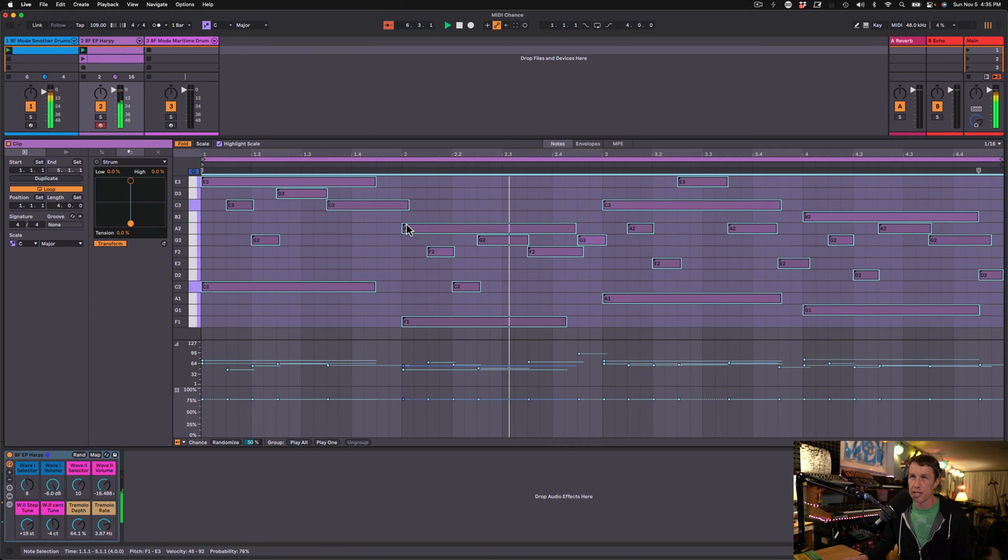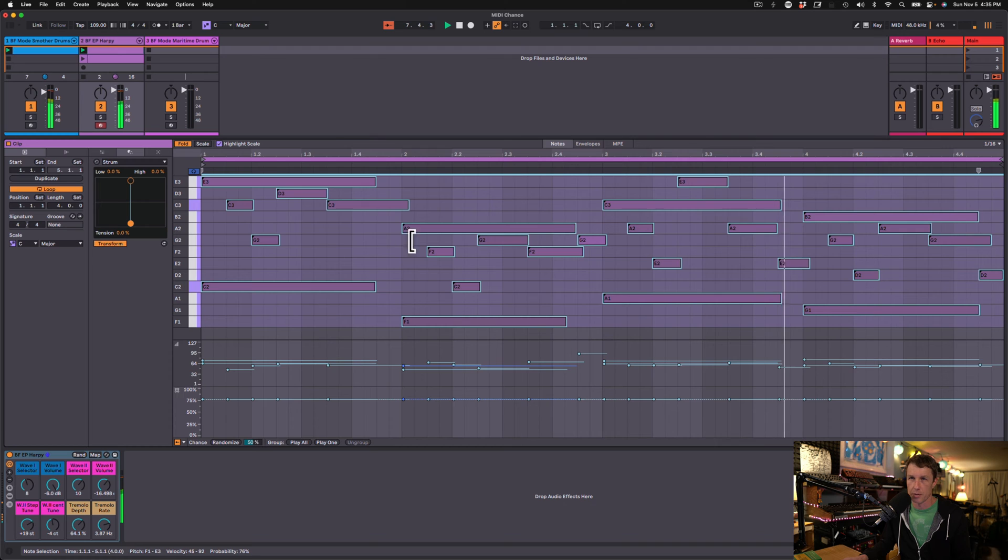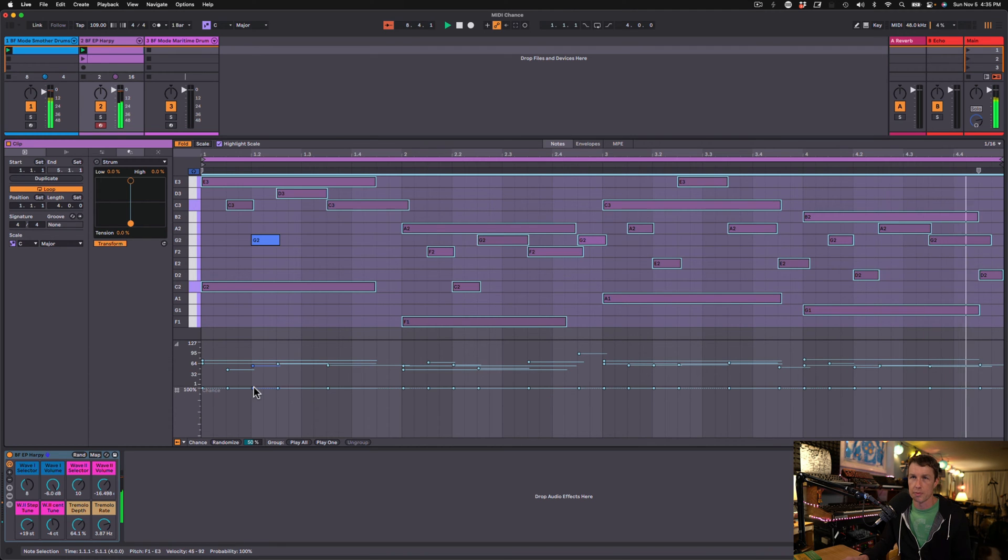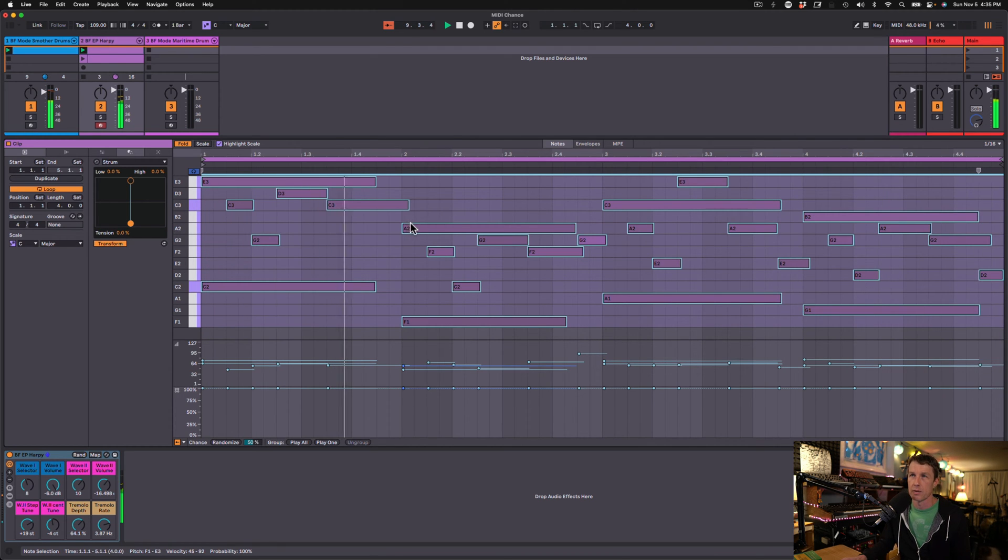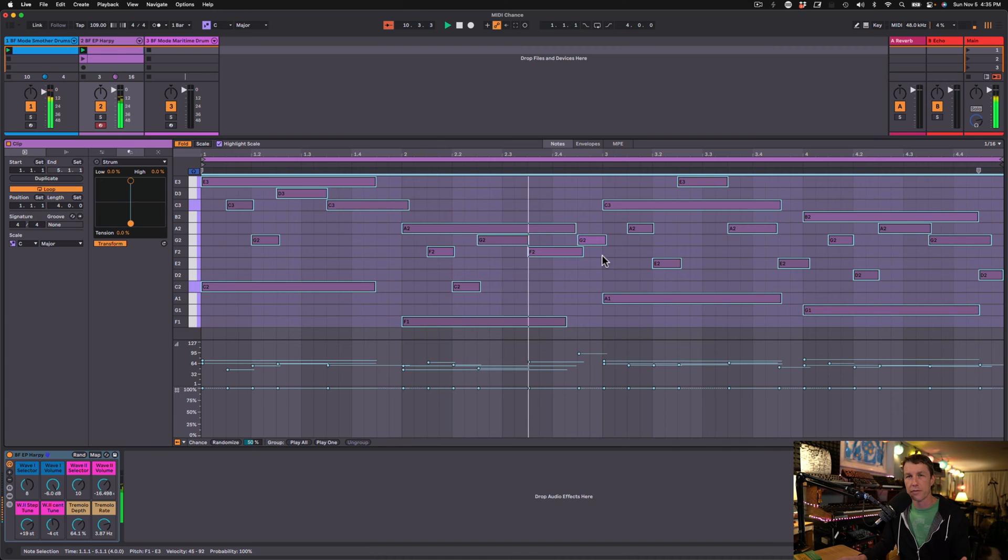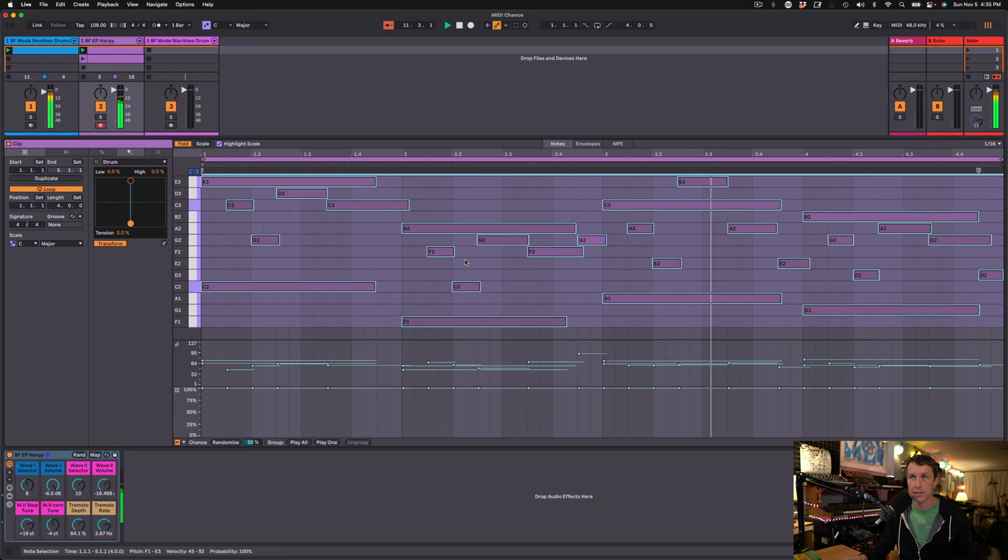You can always tell that there's chance going on because there's this little black corner on the MIDI note. Let's bring this all the way up to 100%. Now the black corner goes away, and we can hear every note as you would normally expect.